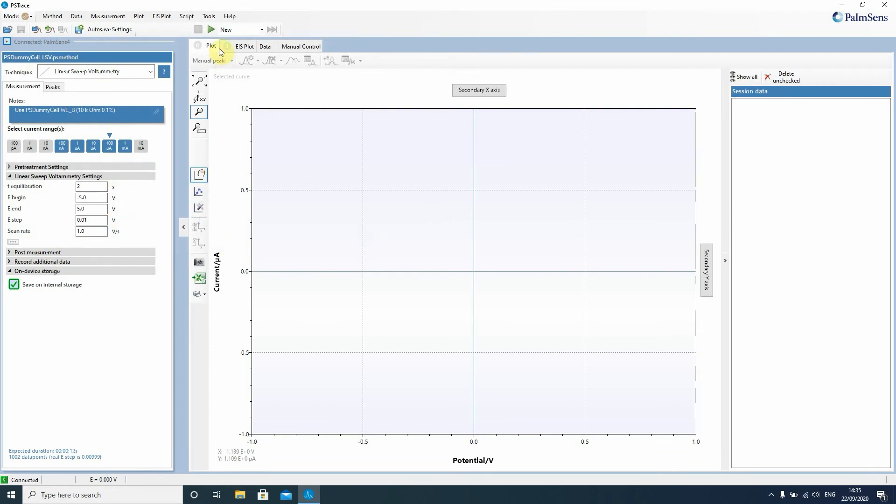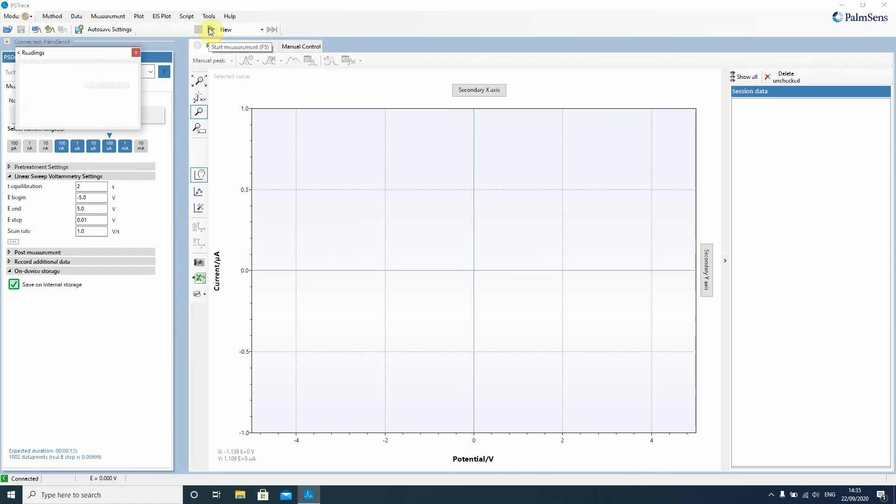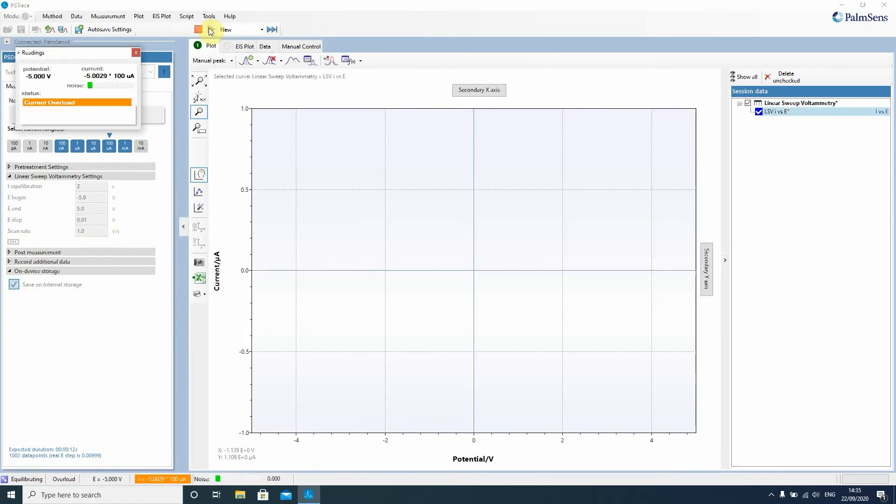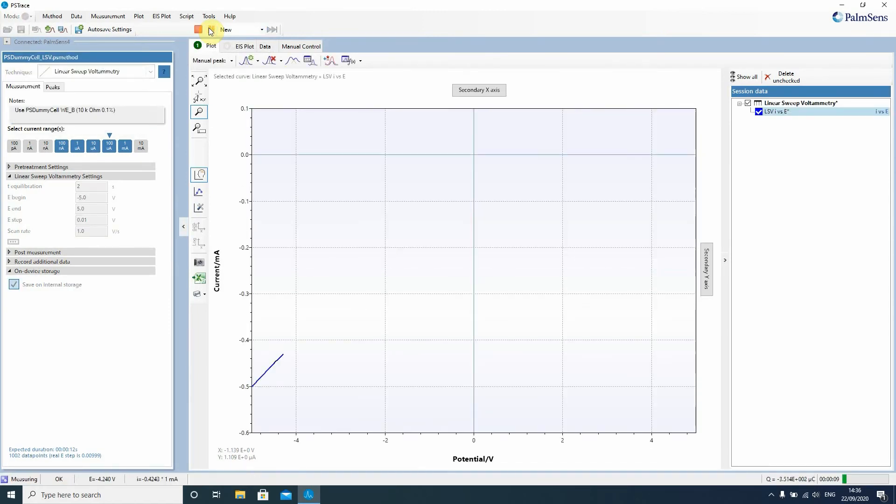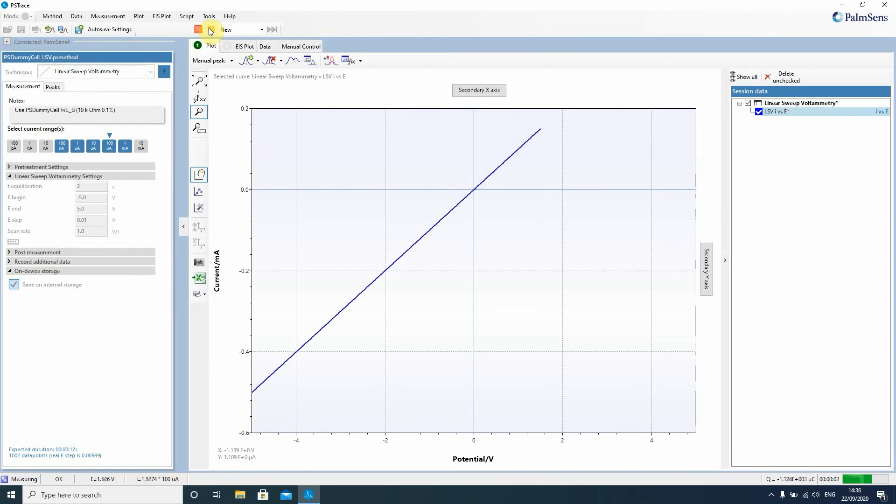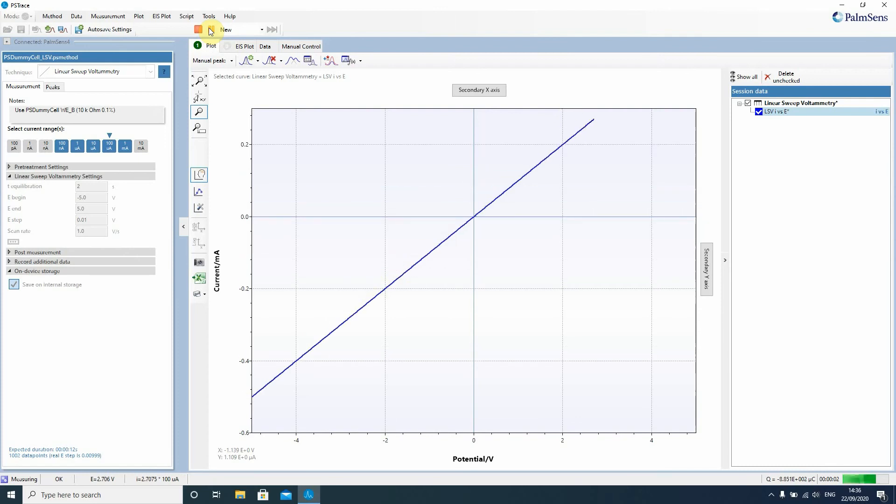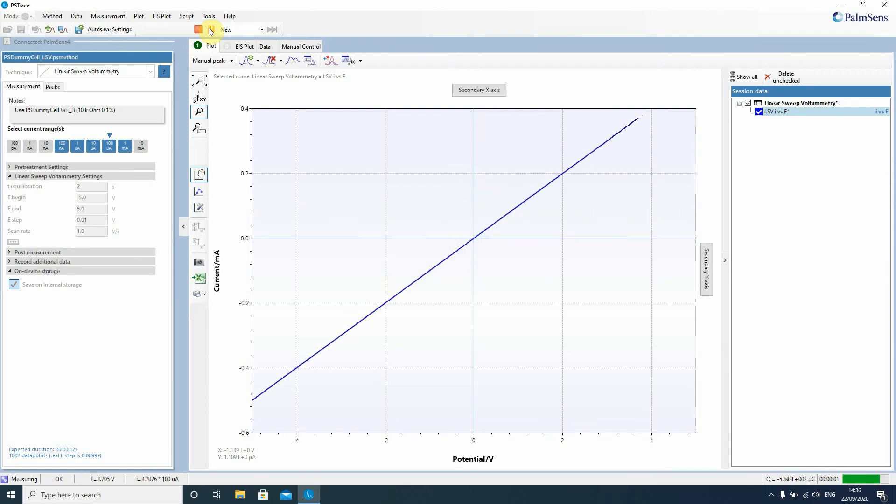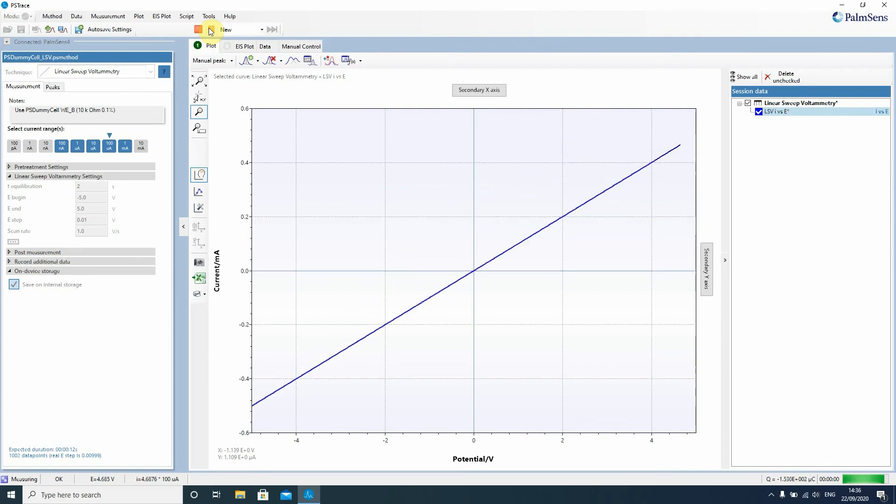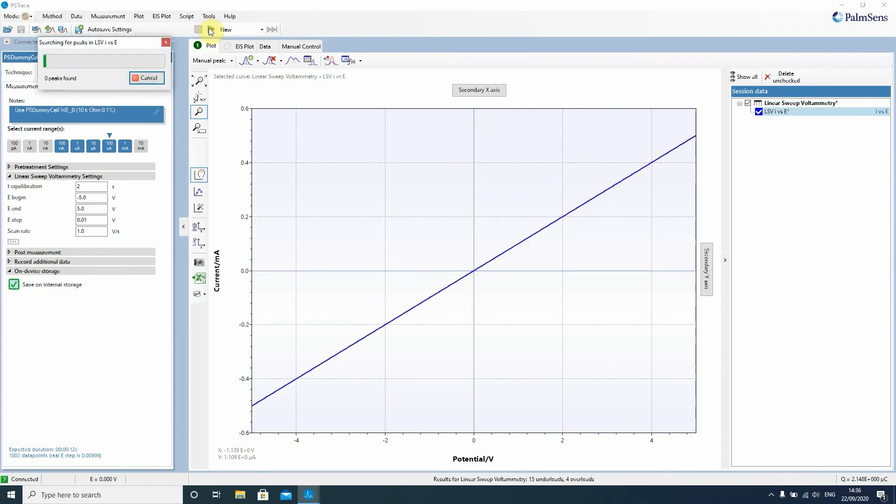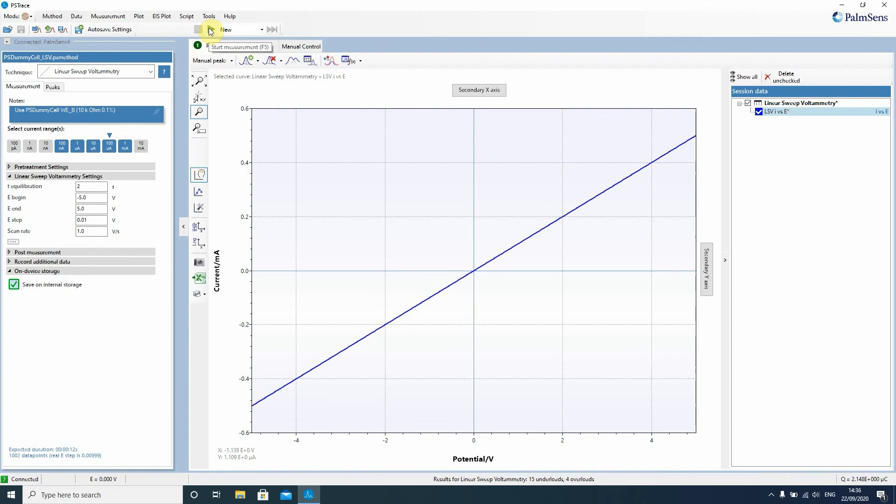Then you just need to press the run button and it starts to do the first measurement. You see live how the values are recorded on the screen of the Palm Sense 4. You see that it's running a linear sweep voltammetry and then it's done and you have already performed your first measurement.